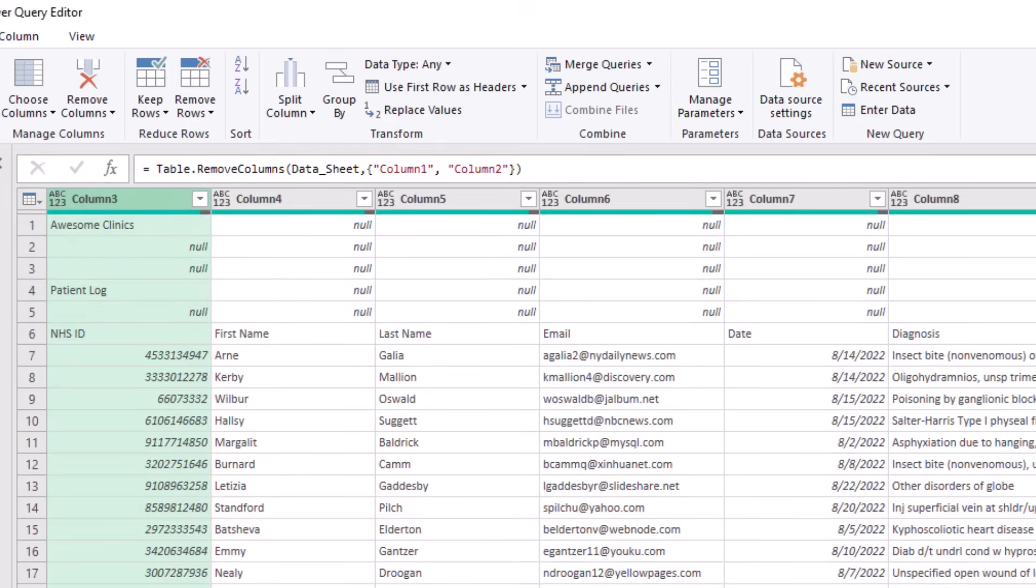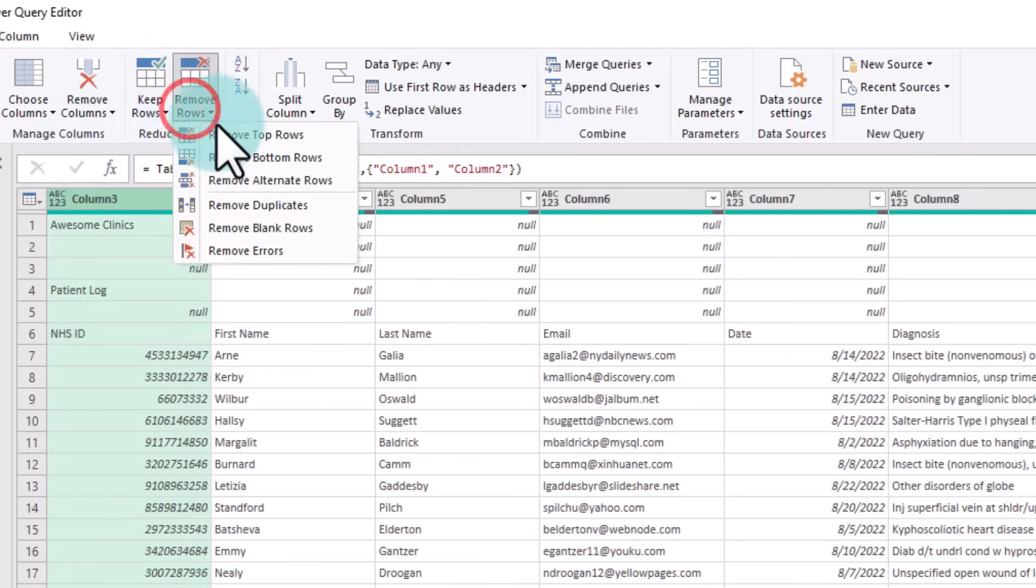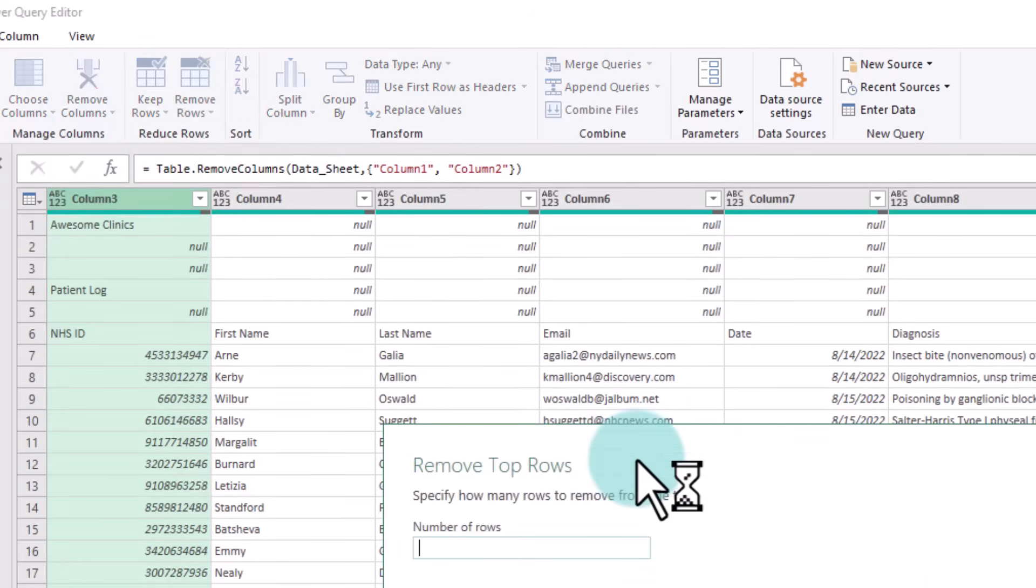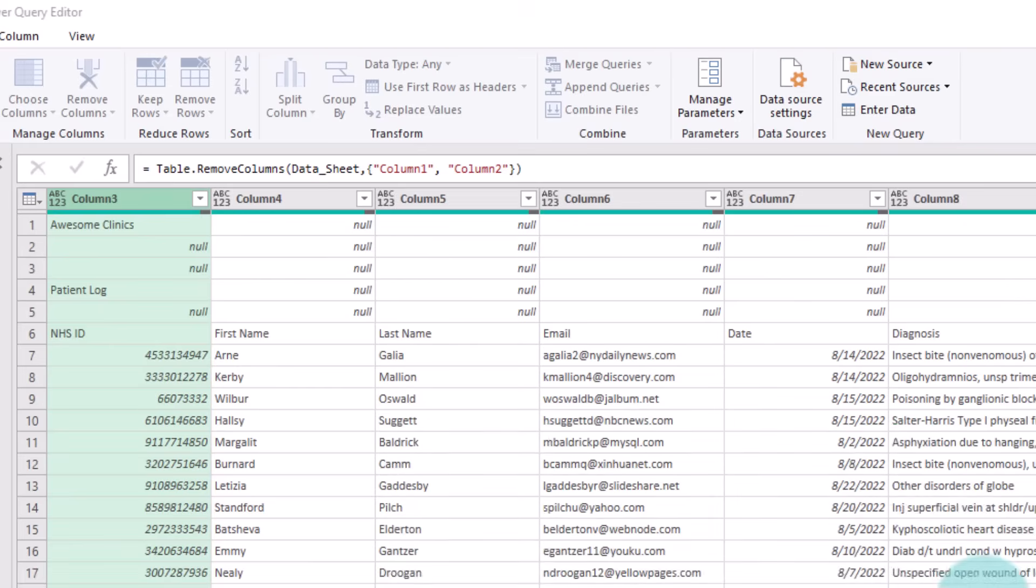Likewise, we don't need the first five rows; our actual data begins from row number six. So from Home, Remove Rows, Remove Top, five rows.